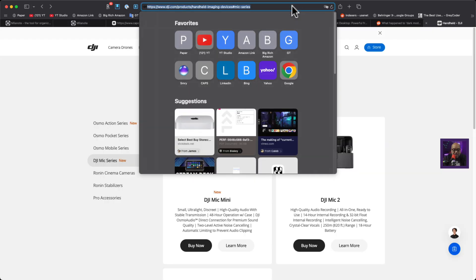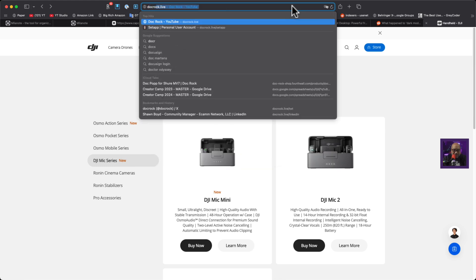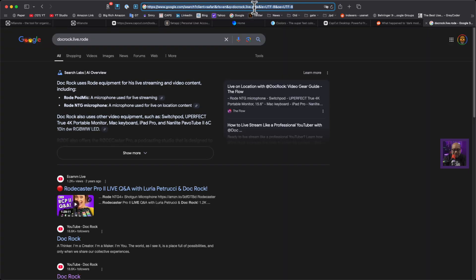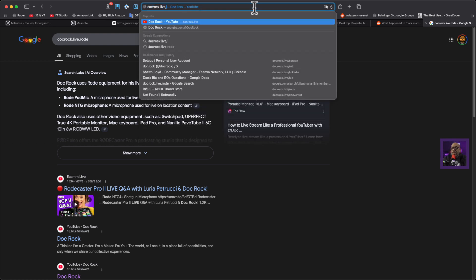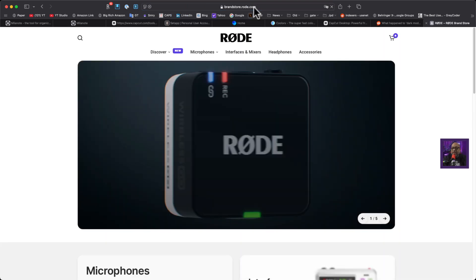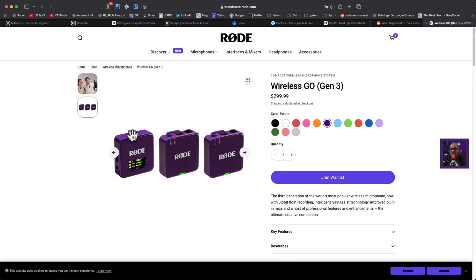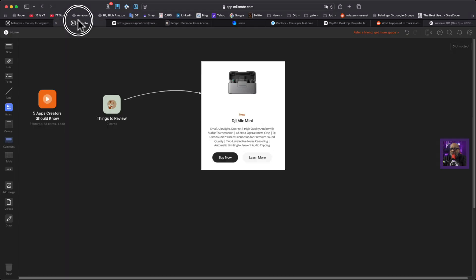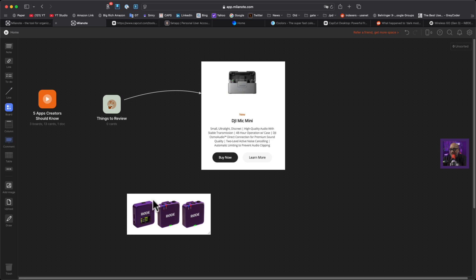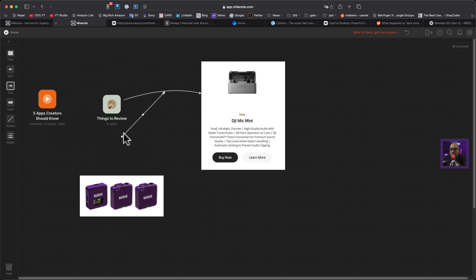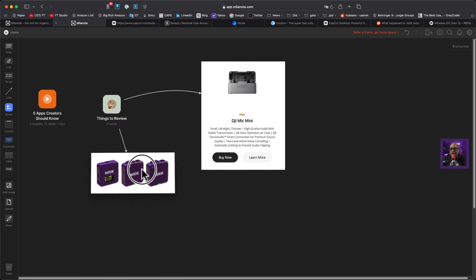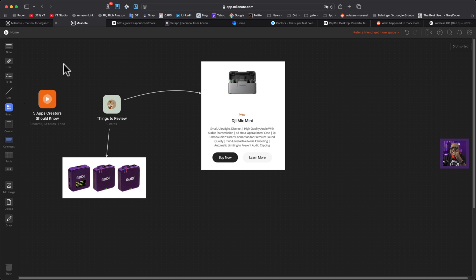Let's pop over here — did you guys know if you need to buy something from Rode, go to docrock.live/rode? Let me go ahead and select purple, get the little screenshot tool out, snatch this, and drag it into Millenote. I can get the arrow, connect it here, and pull this piece down. This is dope. I can see why people are excited about this.